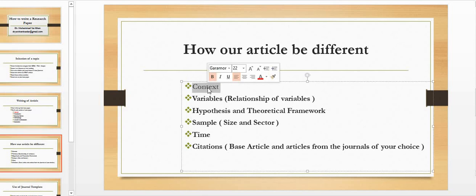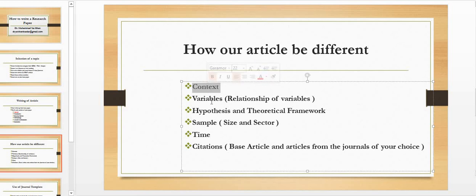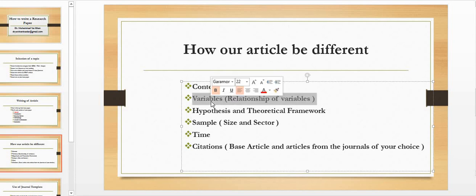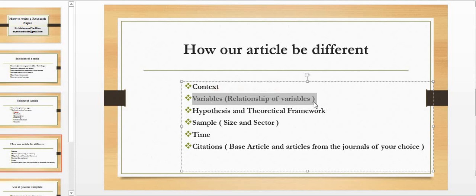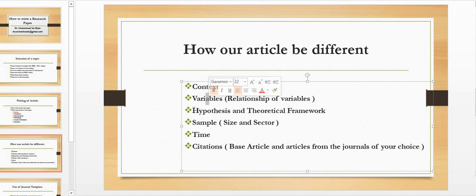For this I usually say that find one article as a base article, but in addition to that make a literature folder and that literature folder must contain four to five related articles from local context which will support you to change the foreign context in local context actually. So you don't need to pick all those variables with the same relationship. Just change that relationship. Select few different variables from the other four to five papers which you have selected. So make a different combination.